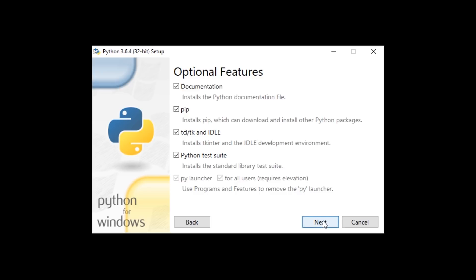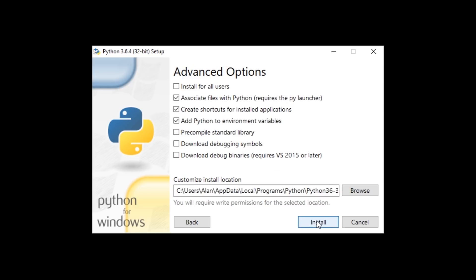So, I'm going to click Next. Now, usually I would install for all users, but that would mean you have to use an admin command prompt. So, you don't have to do that. Just leave everything as it is. Hit Install.